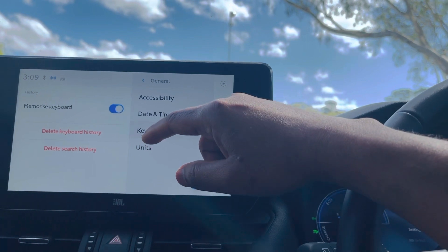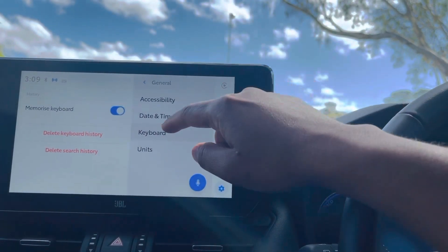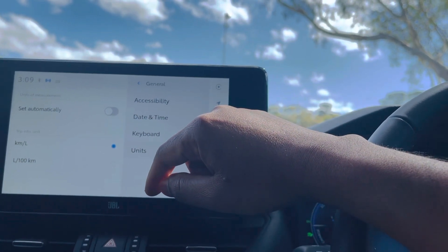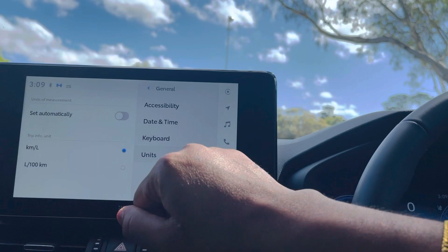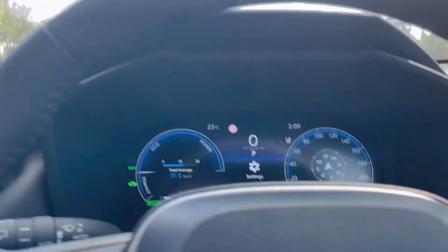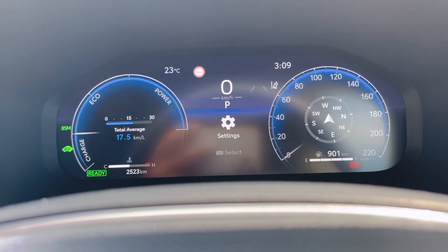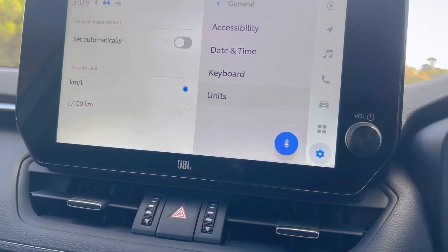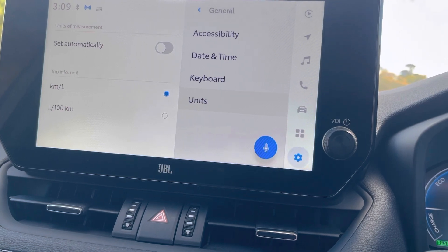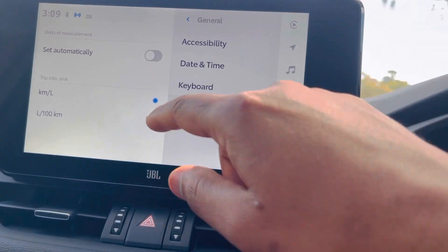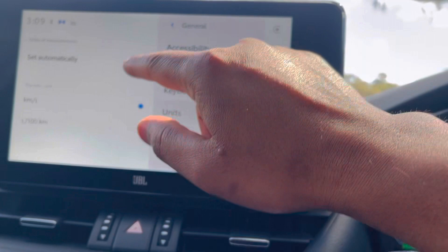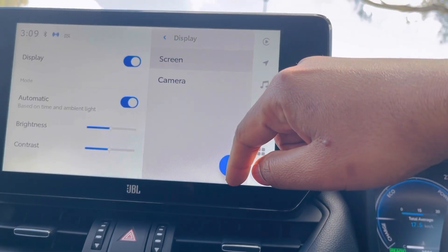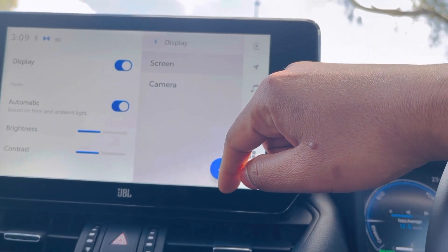There's also an option to memorize keywords, which means it will remember whatever you've recently typed. Another option lets you see trip info in kilometer per liter or liter per kilometer. As you can see on my screen, it's showing kilometer per liter. If you want to see how many liters of fuel you're using per 100 kilometers, I advise you to use that setting.